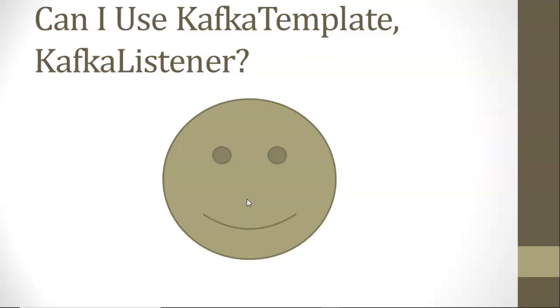Can I still use Kafka Template and Kafka Listener? Yes, you can. So the code that you wrote if you wrote an existing app for Kafka, a lot of that will stay the same. The annotations that you used, the Kafka Listener, Kafka Template, so on and so forth. All we really need to change is configuration, and that's really nice.